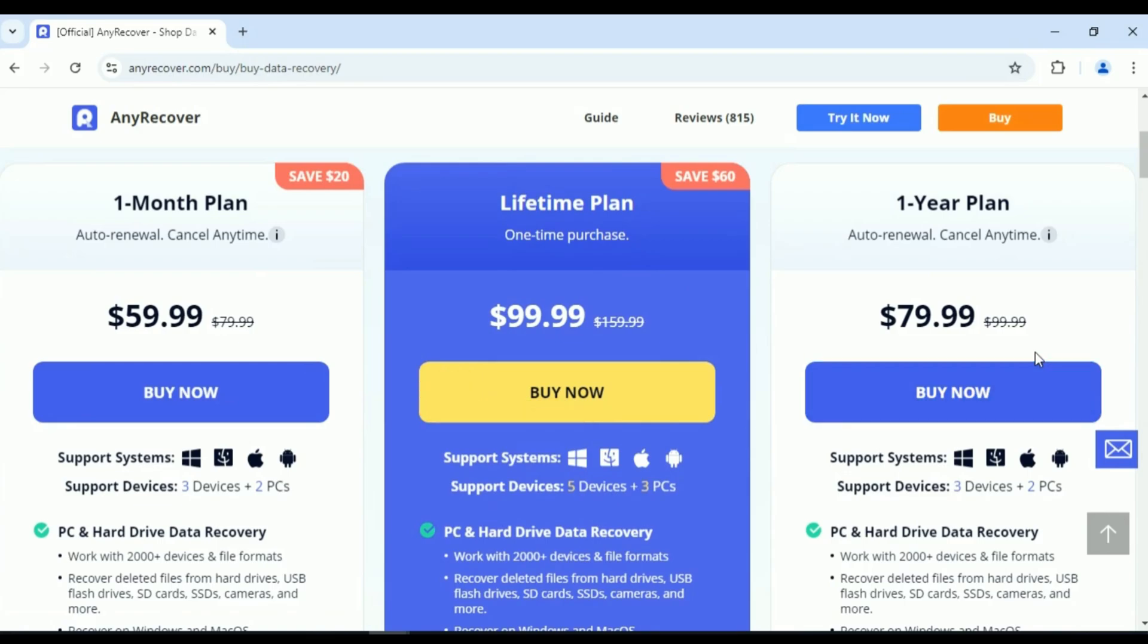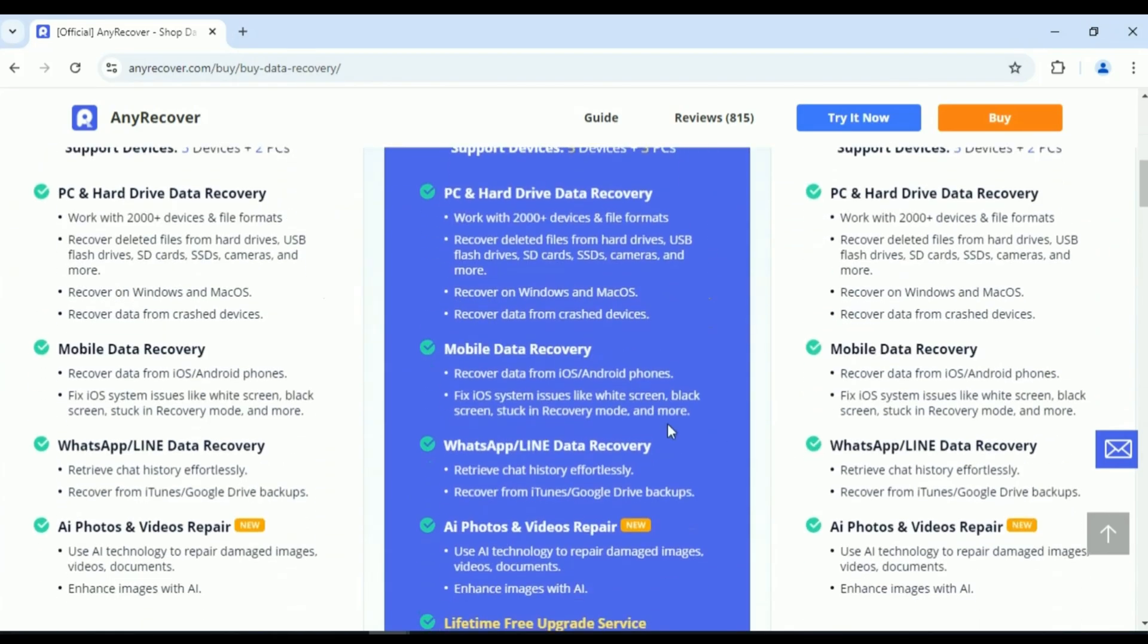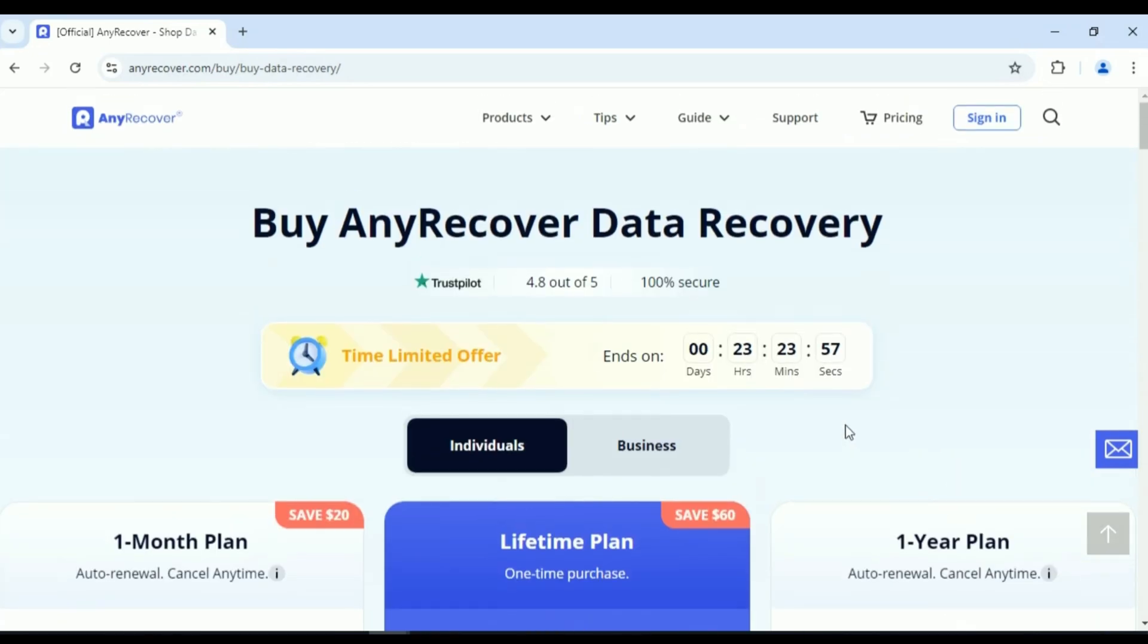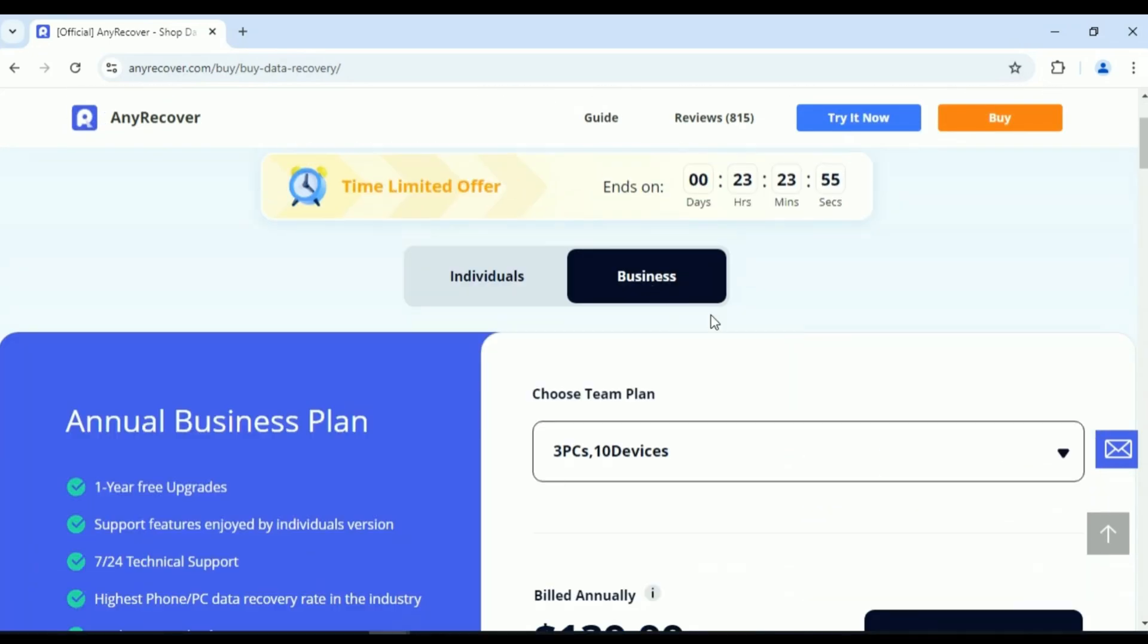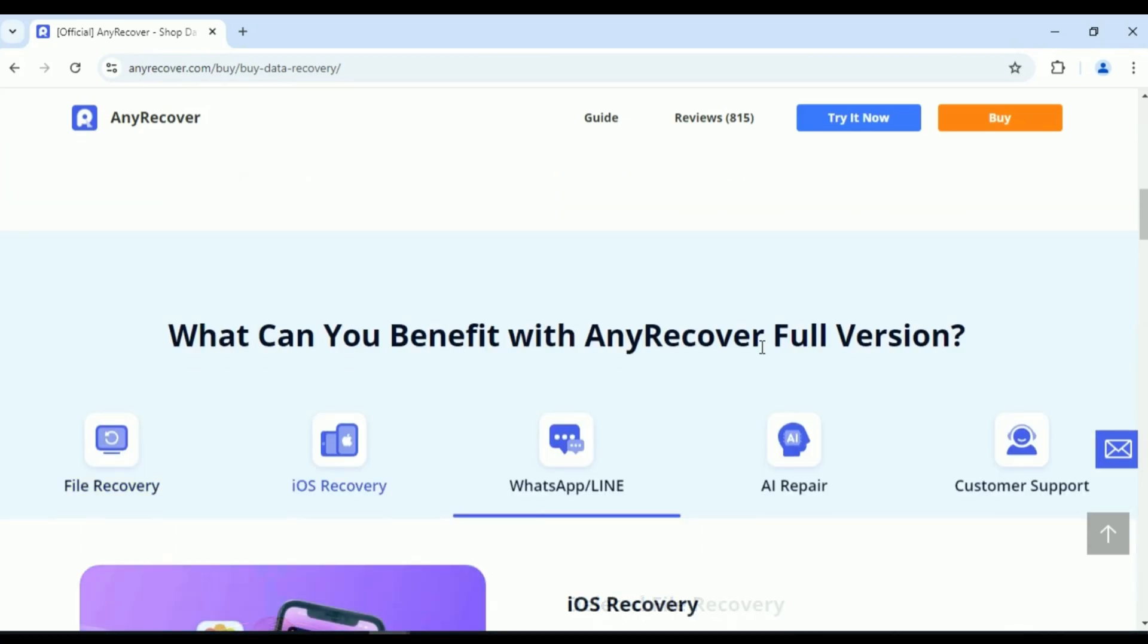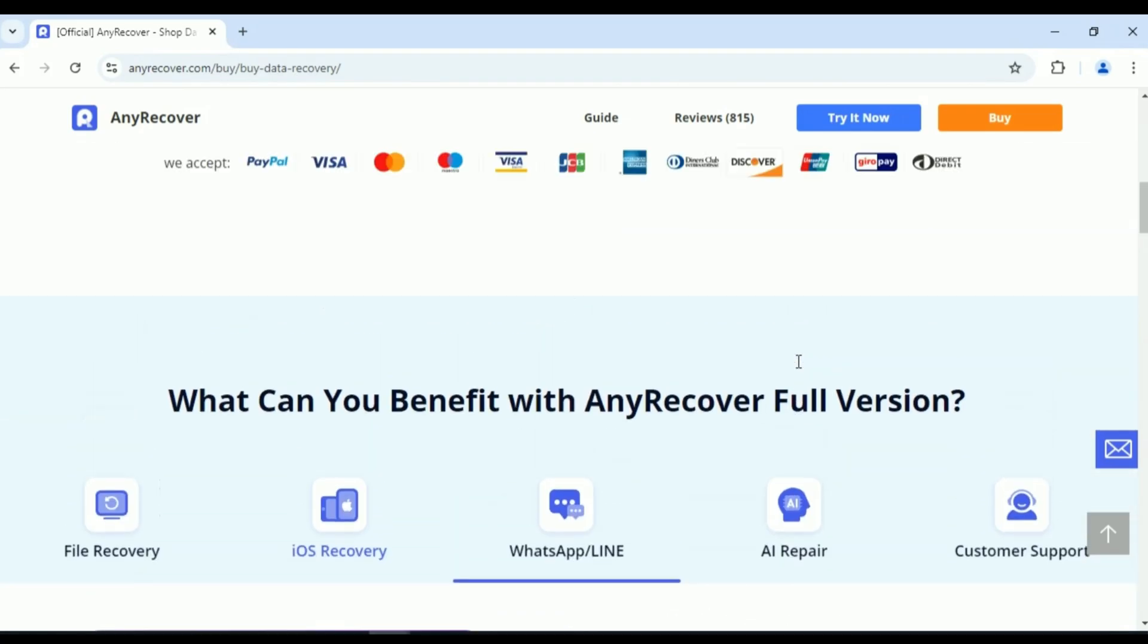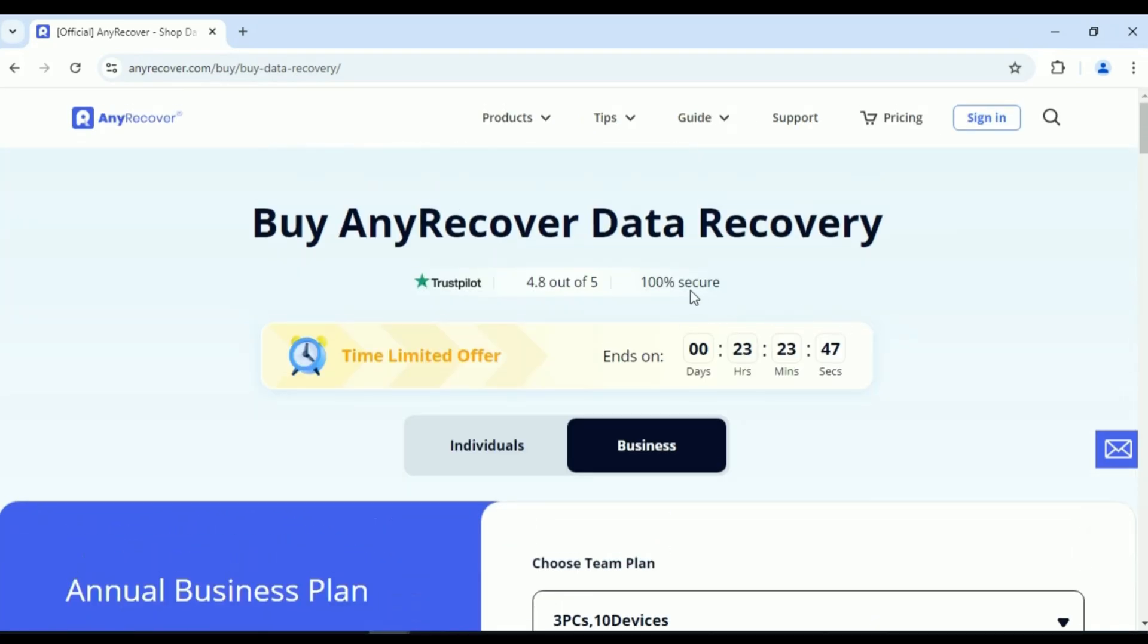Make sure to check out AnyRecover link in the description below. And if you found this video helpful, don't forget to like, subscribe, and hit the notification bell for more tips and tricks on keeping your devices running smoothly. Thanks for watching, and I'll see you in the next video.